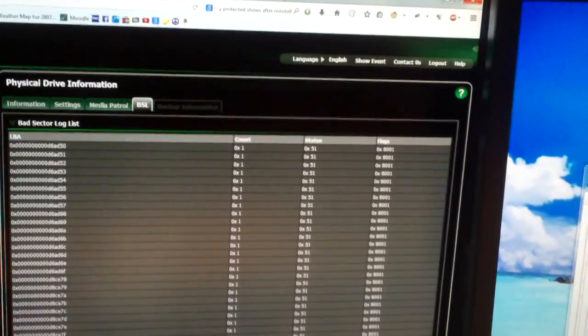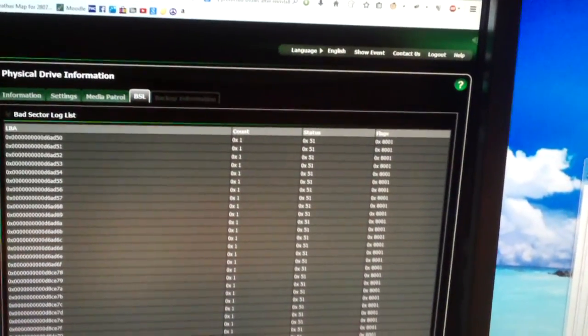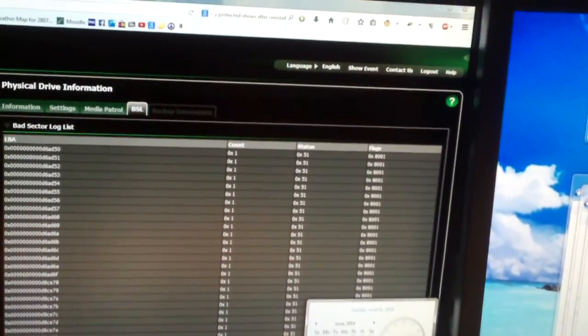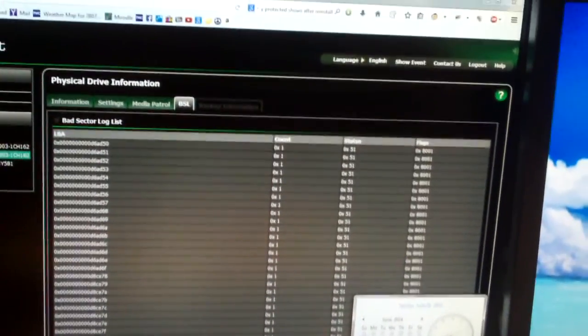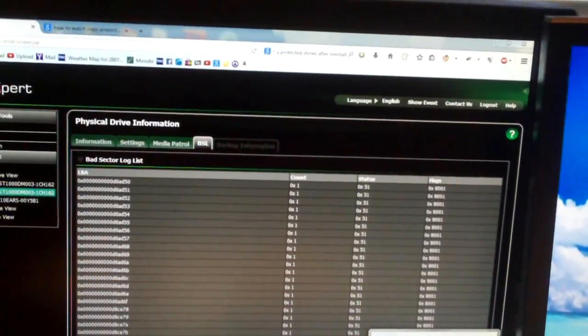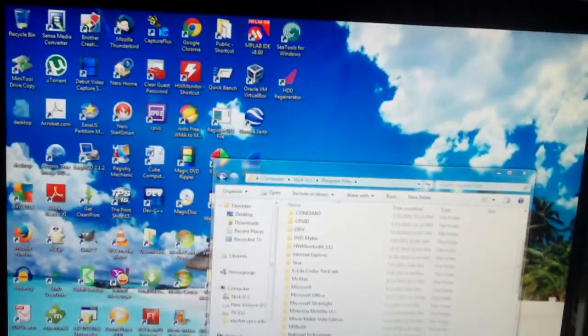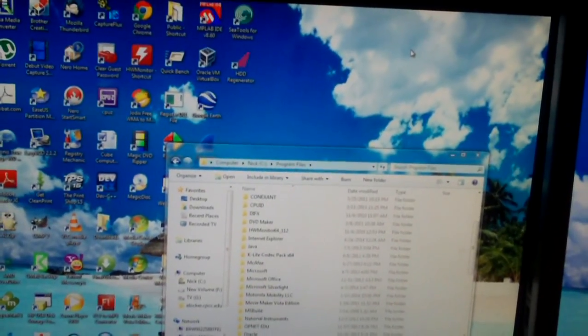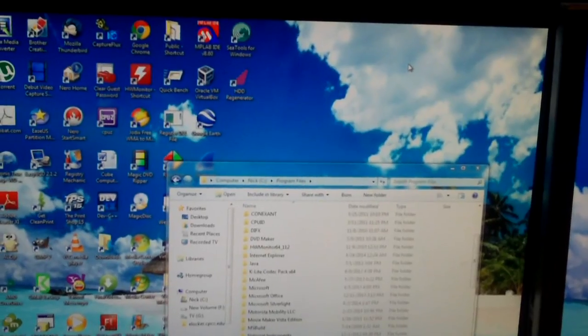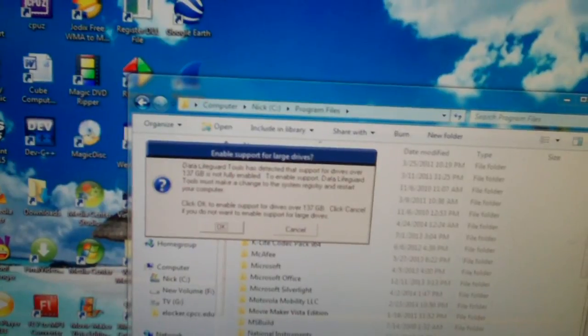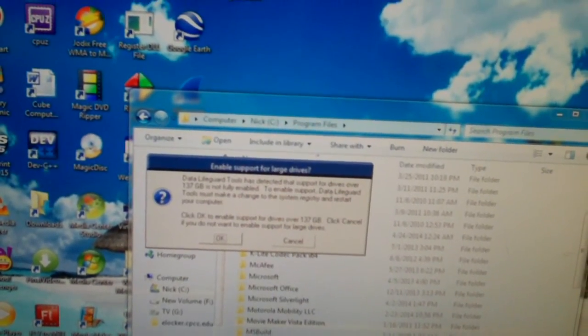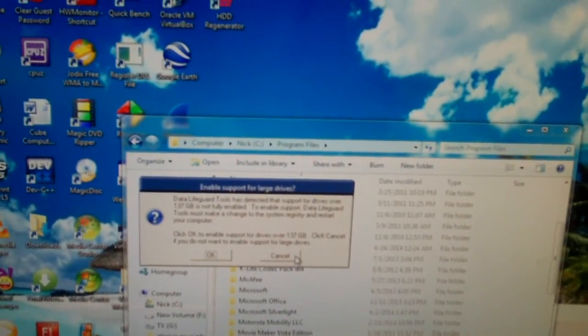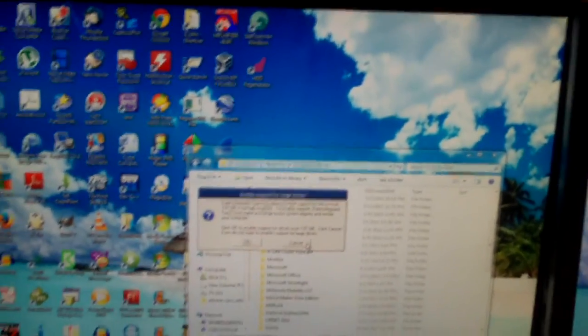My RAID stripe has gotten to the point where the logical drive has so many errors on its partition that I can't back it up using the Windows backup utility. And if I try backing it up using an old piece of software called Data Lifeguard Tools, which is very old, look what it says. It says Data Lifeguard Tools has detected that support for drives over 137 gigabytes is not fully enabled. And I say cancel because that pertains to Windows XP. I'll explain that in a moment.